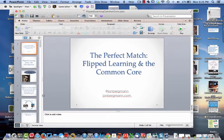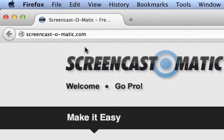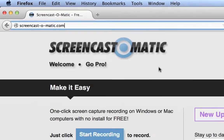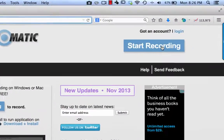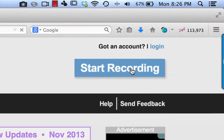The second thing I want to do is launch a website. I'm going to open up Firefox, and then go to the website screencastomatic.com. So there it is — I'm at that.